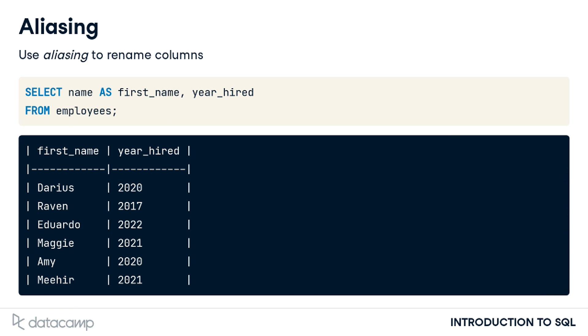The alias only applies to the result of this particular query. In other words, the field name in the employees table itself is still name rather than first name.